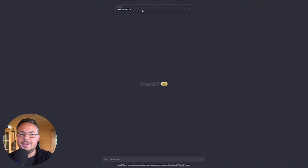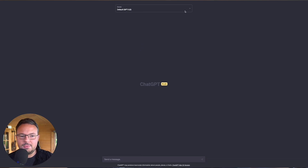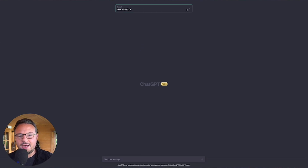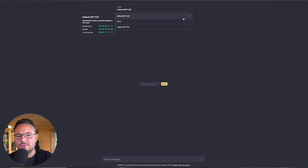I also want to use this video to demonstrate the differences between GPT 3.5 and GPT 4. If we dive straight into ChatGPT, you can see here that I've got a ChatGPT window open and it is a pro account, so I can use GPT 3 and GPT 4.